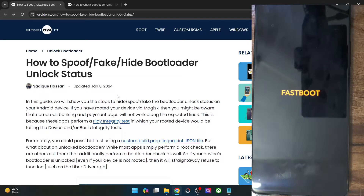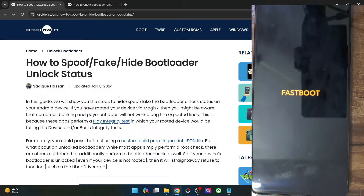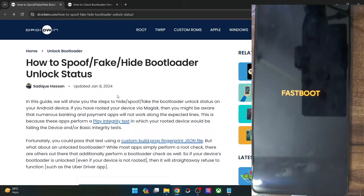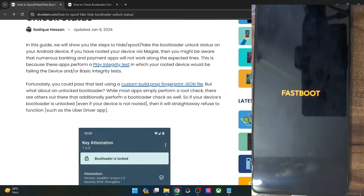Hi guys, this is Sadek from droidwin.com and in this video, we'll show you how to spoof, fake or hide the bootloader unlock status on your phone. So as of now, the phone that I'm using has an unlocked bootloader.